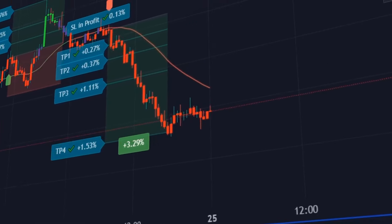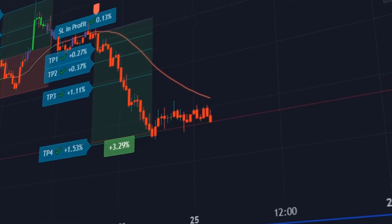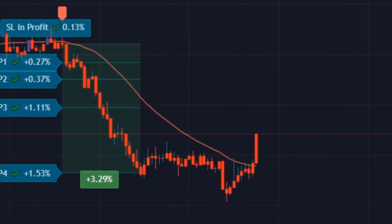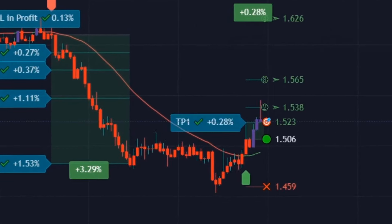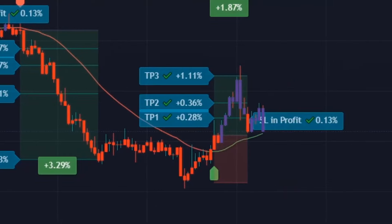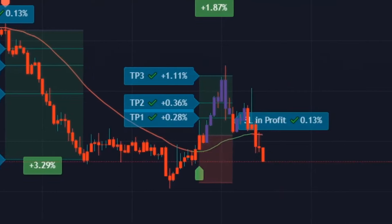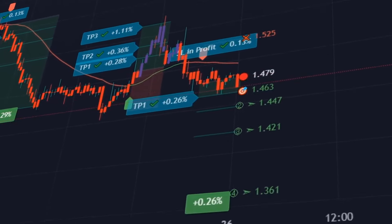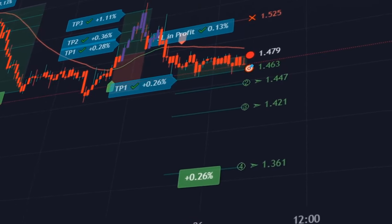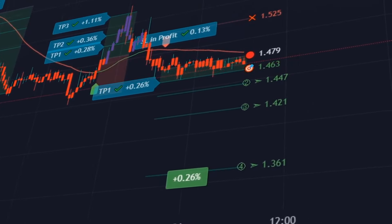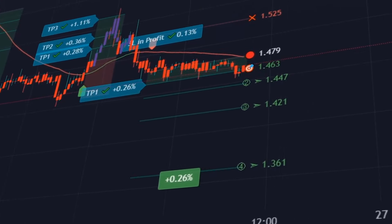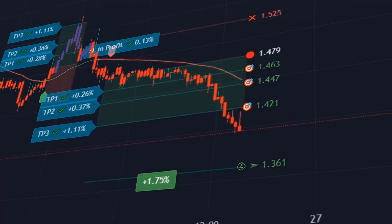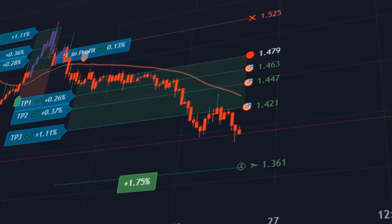All these trading setups are equipped with signals, which means that an alert can be created and sent for each take profit, stop loss, and stop loss in profit or to break even. In addition to manual trading with the indicator, this also allows the user to trade fully automatically with a corresponding tool. Every user receives instructions on how this works.